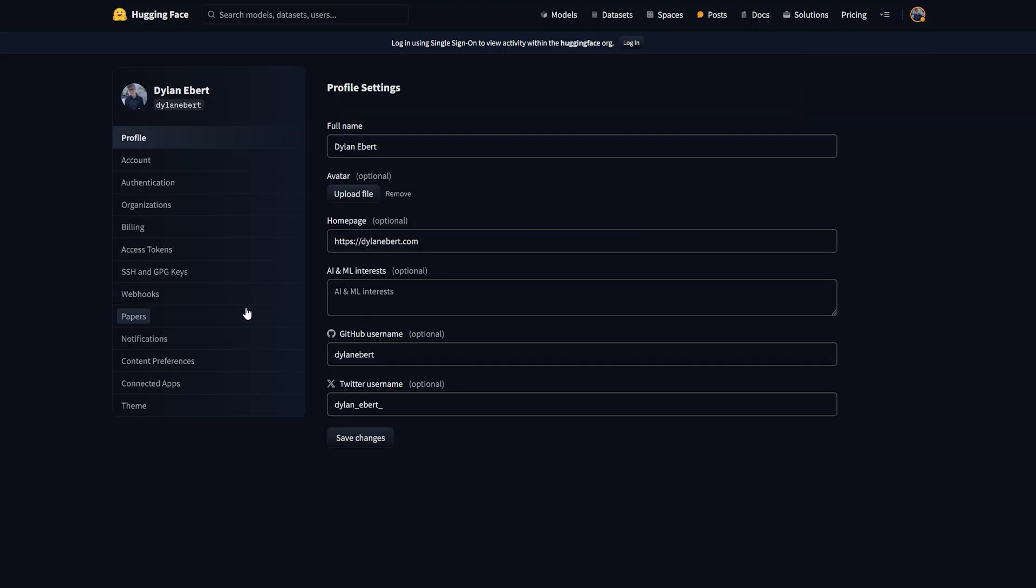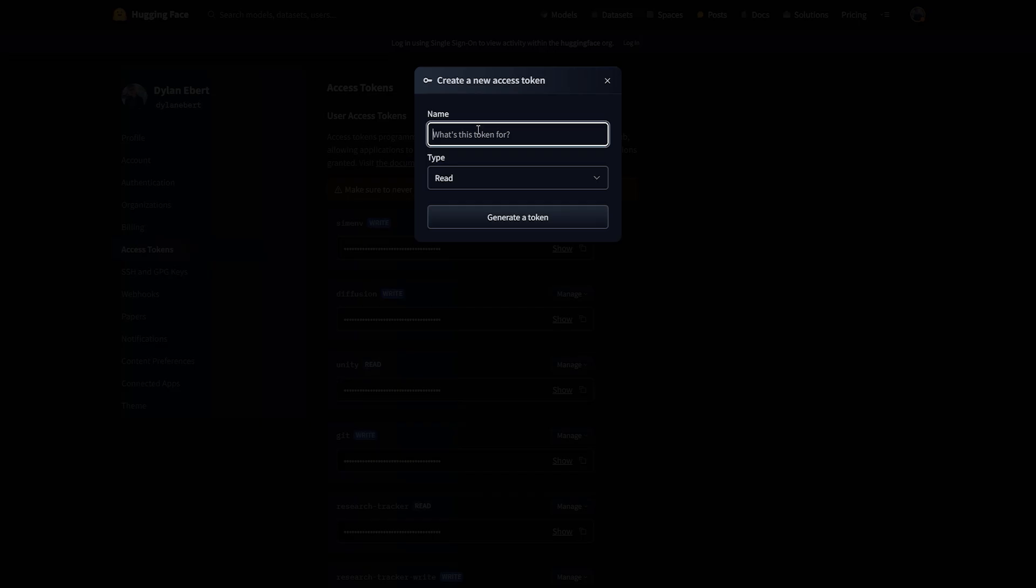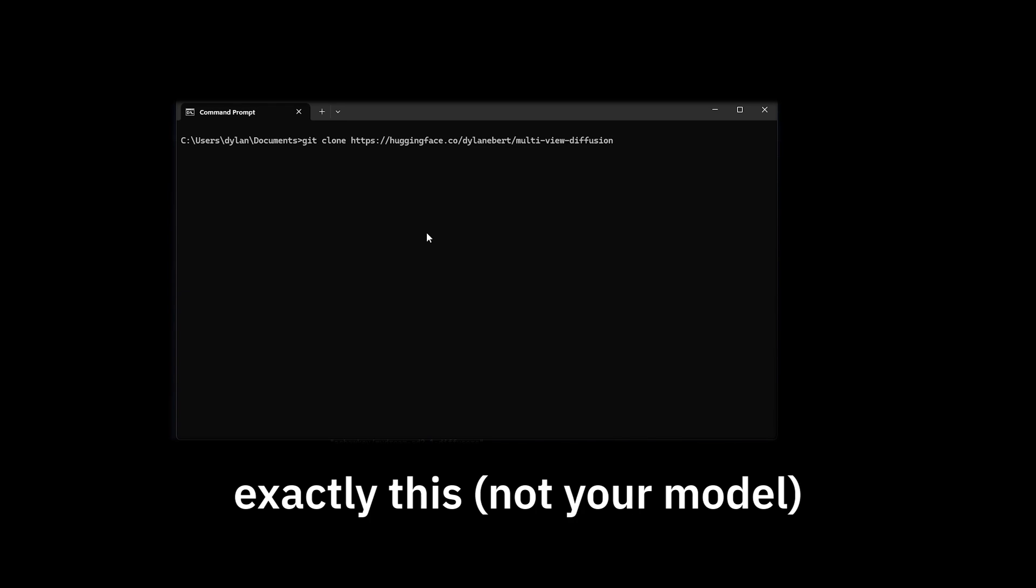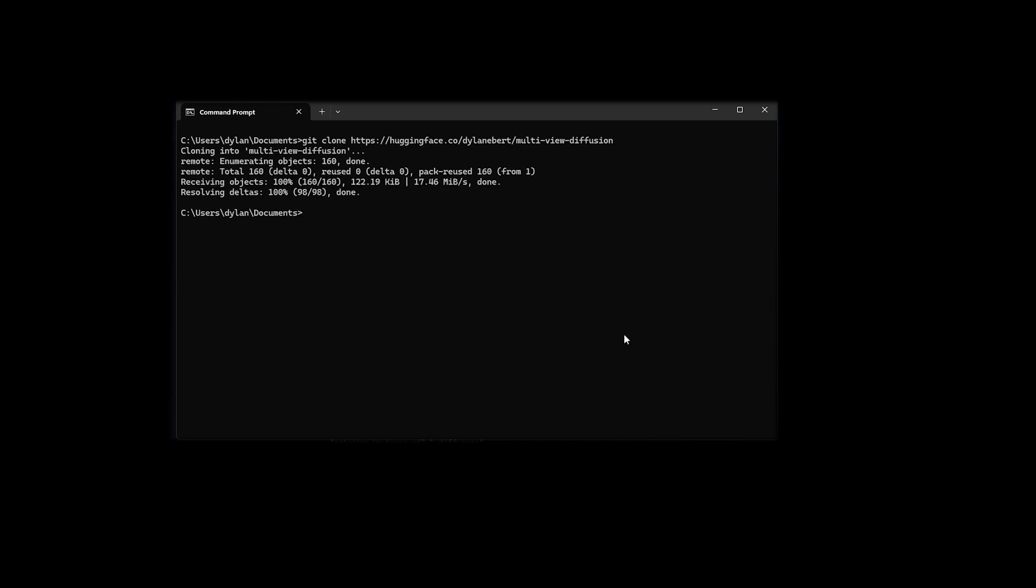Go to your account settings, access tokens, and generate a new access token with write access. When git asks for your password, use this token. Step 2. Install git if you don't have it. Then in your terminal, write this to clone the original repository.